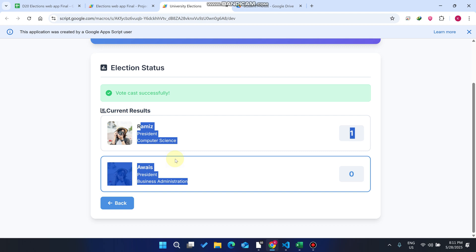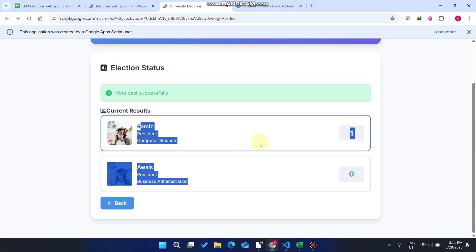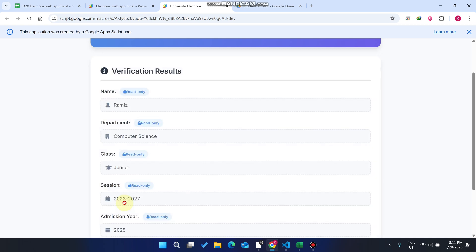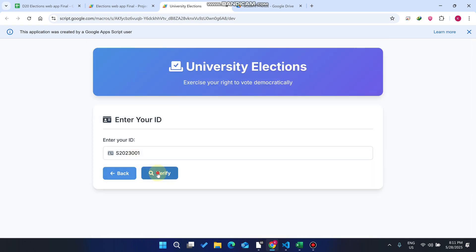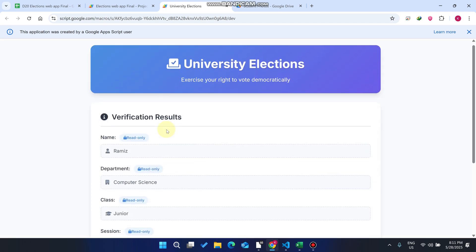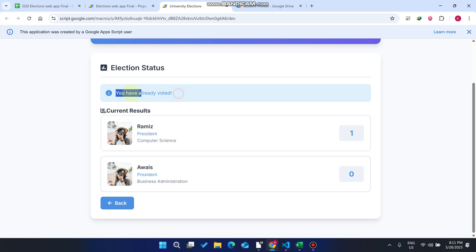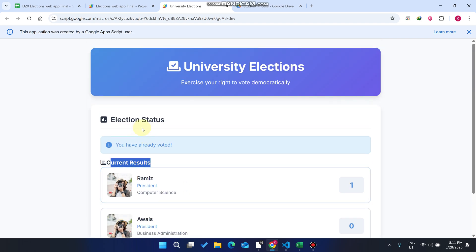Your vote has been cast successfully. You can see the result between the two president candidates: president one has one vote and the other has zero. If we go back and click Verify again, then click Proceed to check voting status, it says 'You have already voted.' Now you can only view the current results for those president candidates.